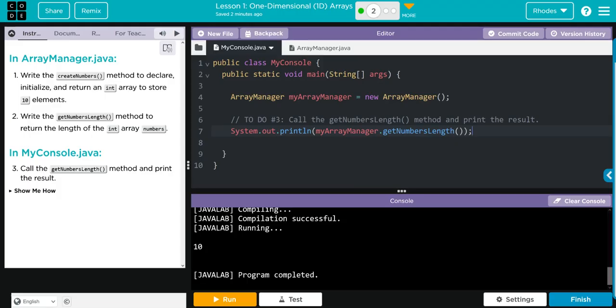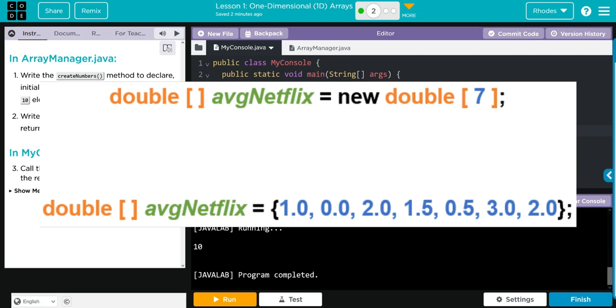Key takeaways from this lesson, kids, is how we create an array. Again, there's two different ways. We have our data type, square brackets, array list name, equals - if we're creating an array that is empty with a specific number of spots to be stored later, we have to use the new keyword, the data type, and then the number of elements that's going to be stored in there, followed by a semicolon.